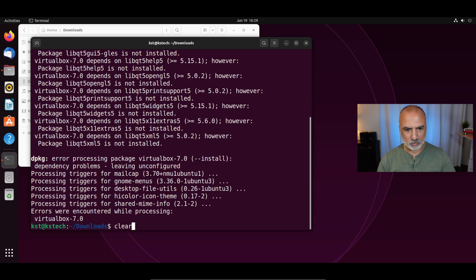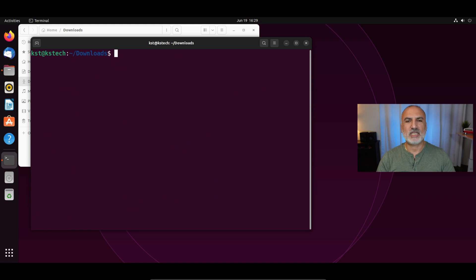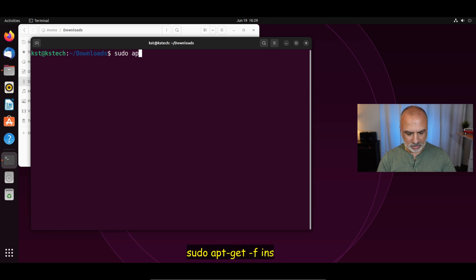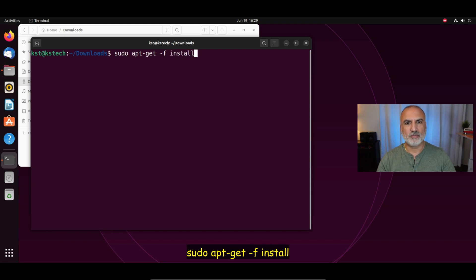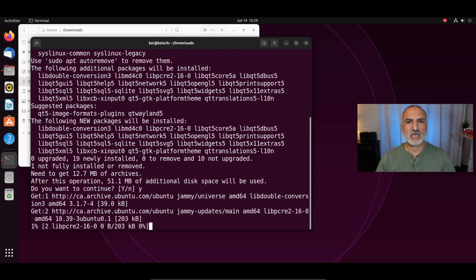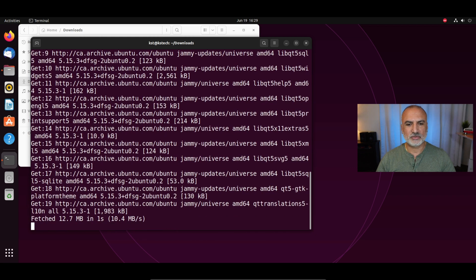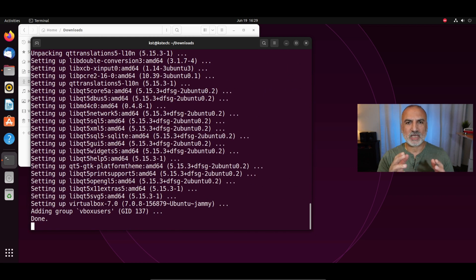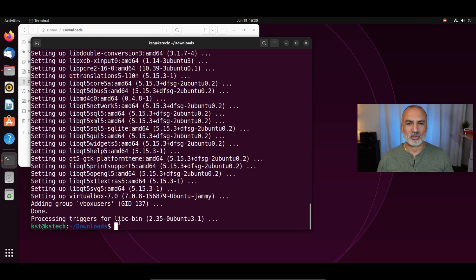This is how you can install VirtualBox with the dependencies in one command. Run: sudo apt-get -f install, and hit Enter. Type yes and hit Enter. Ubuntu will now install the dependencies and VirtualBox. VirtualBox is now installed.